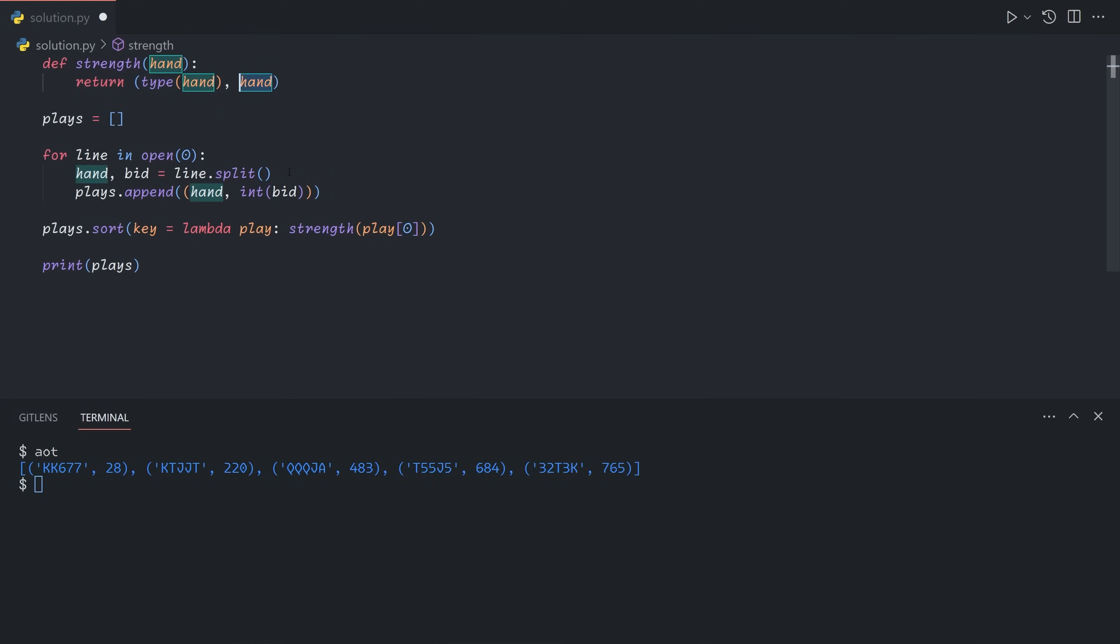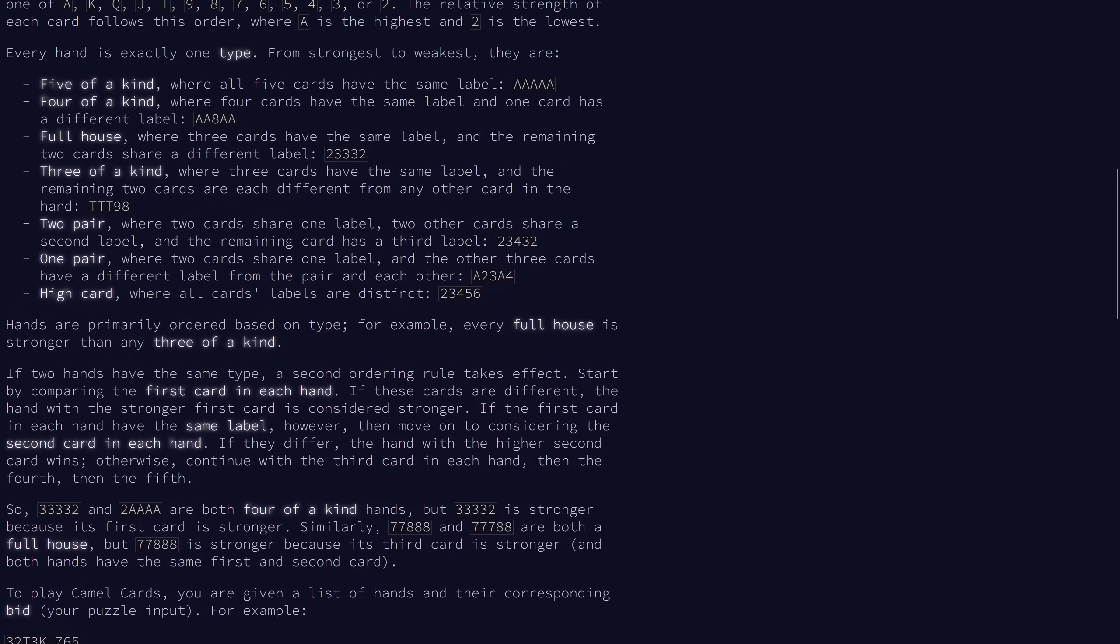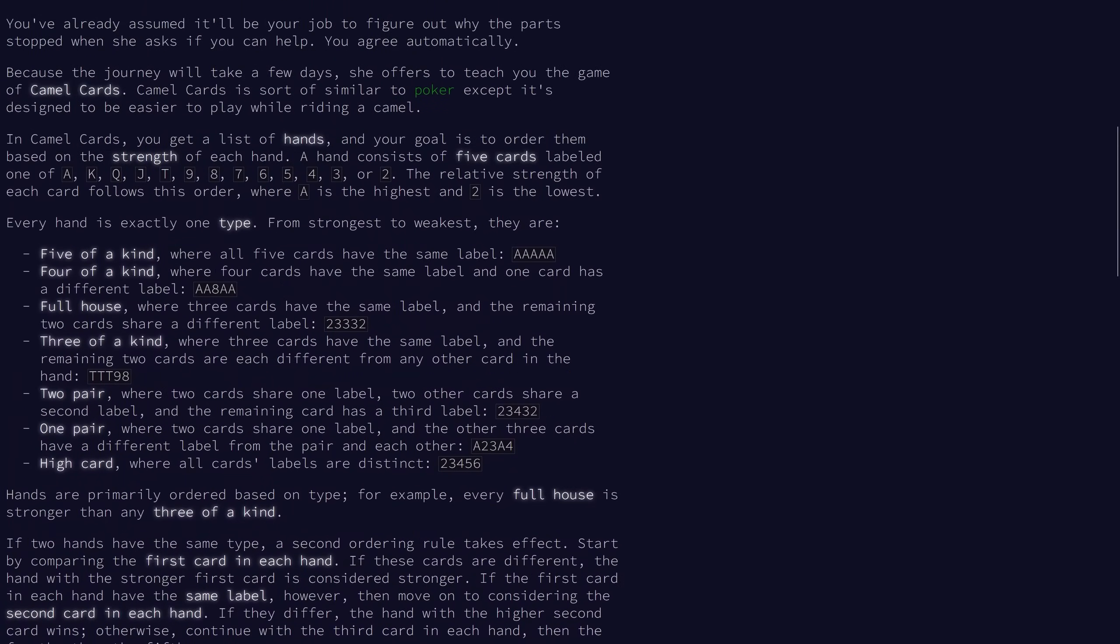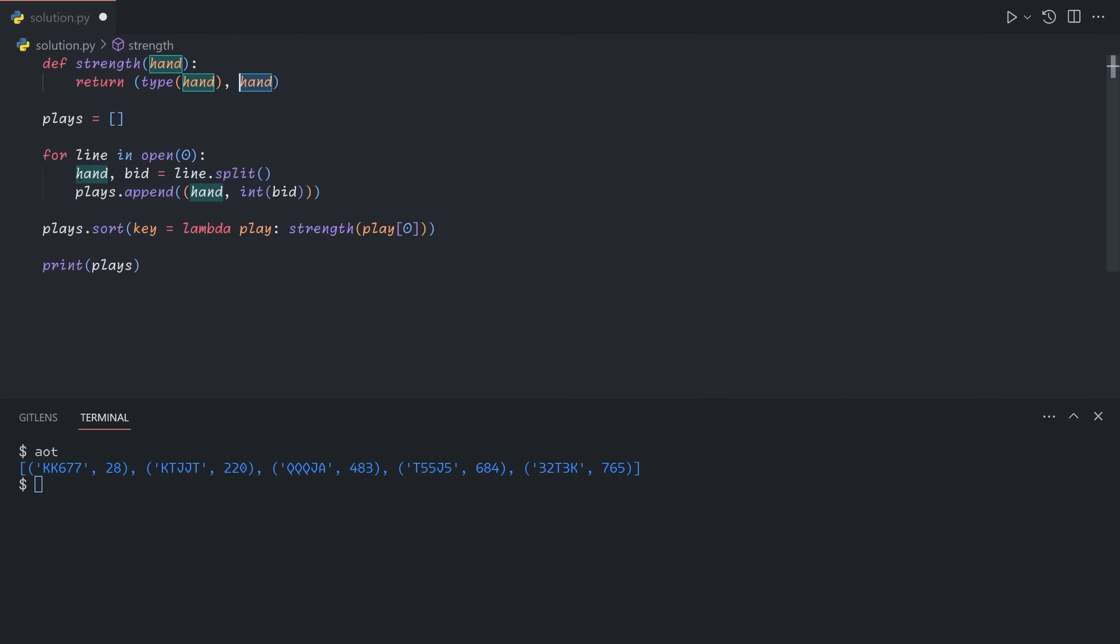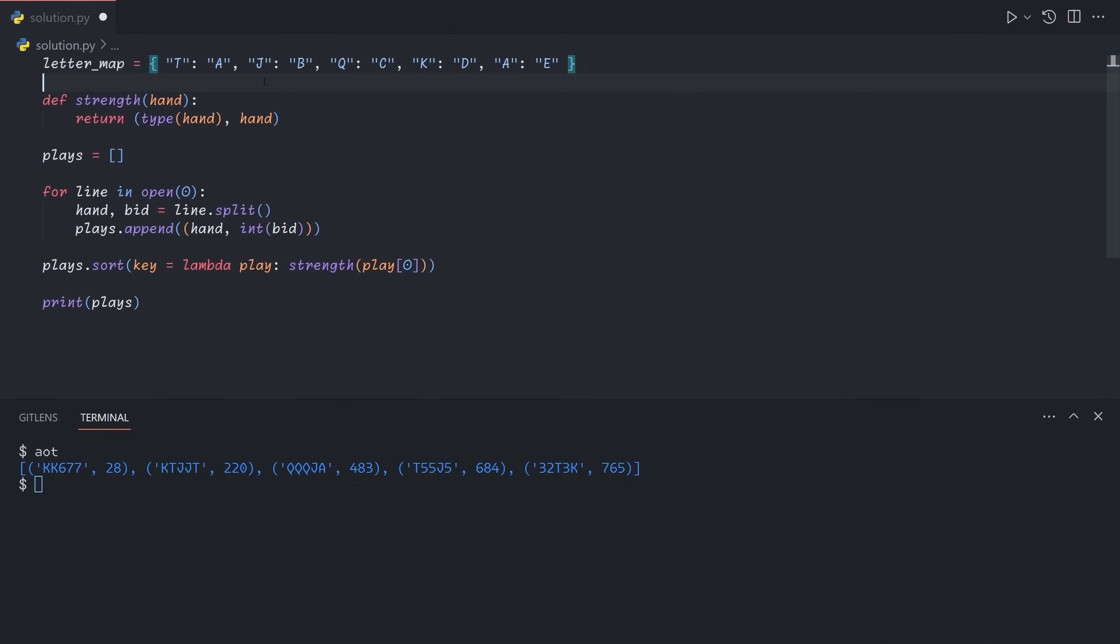However, if we just give it the hand itself, this won't quite work. And the reason for that is because they'll be sorted in alphabetical order. But obviously, t, j, q, k, a are not in alphabetical order ascending. But we can map them to be. So let's define a letter map. And we'll map t to a, j to b, q to c, k to d, and ace to e.